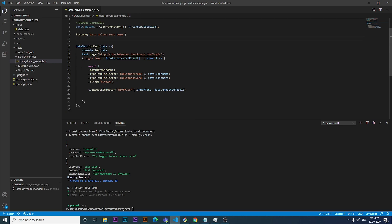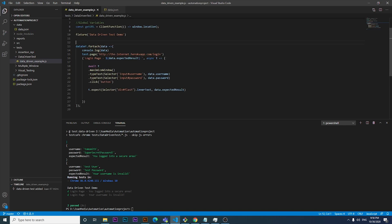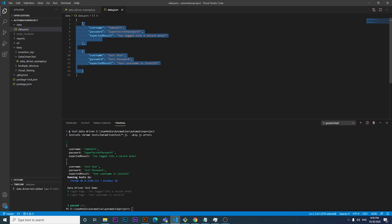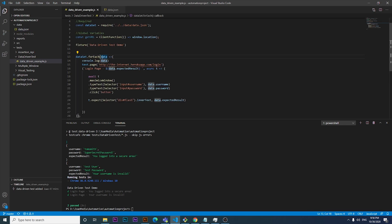Then I have a fixture, which is essentially a test suite that can contain many tests. After the fixture definition, I use a forEach method on the Dataset constant to iterate through each test object in the JSON file. Each single data object will represent a block, and that's how we loop through all the data objects to validate them.